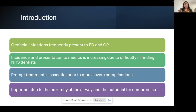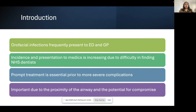Oral facial infections frequently present to the ED and GP practices. This is getting more common because it's really difficult to find an NHS dentist. People are accessing GP practices and A&E more frequently. Because people aren't going to the dentist as often, dental health is worsening — especially after COVID. Prompt treatment is critical. In the head and neck region, proximity to the airway, swallowing structures, and the eye means infection can spread really quickly.